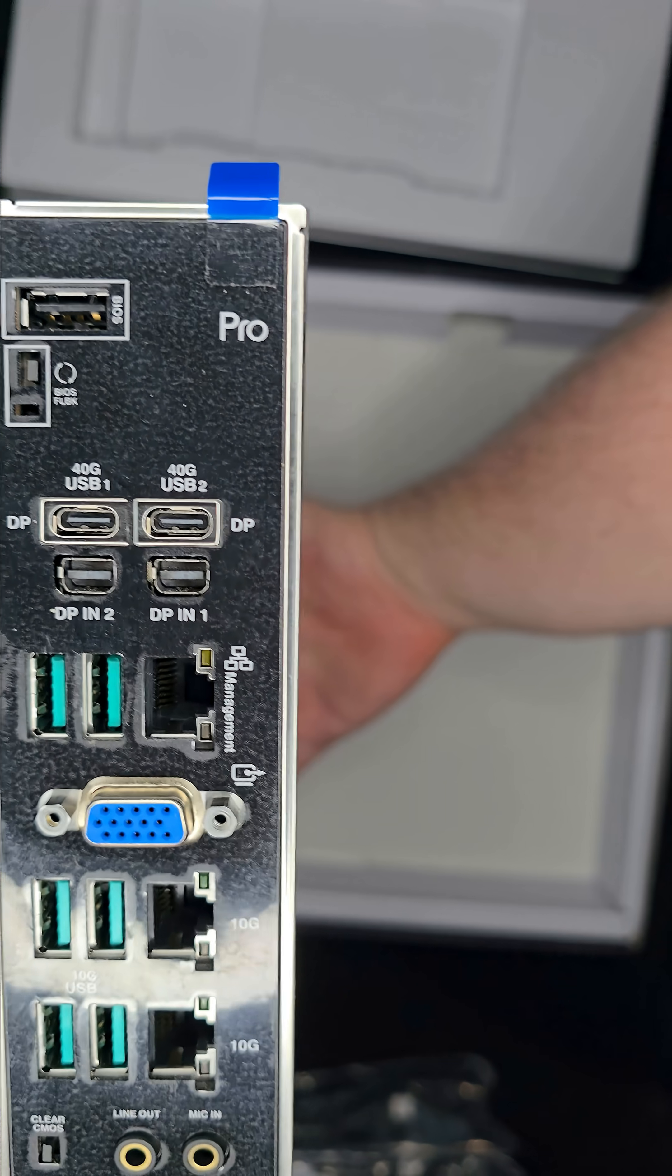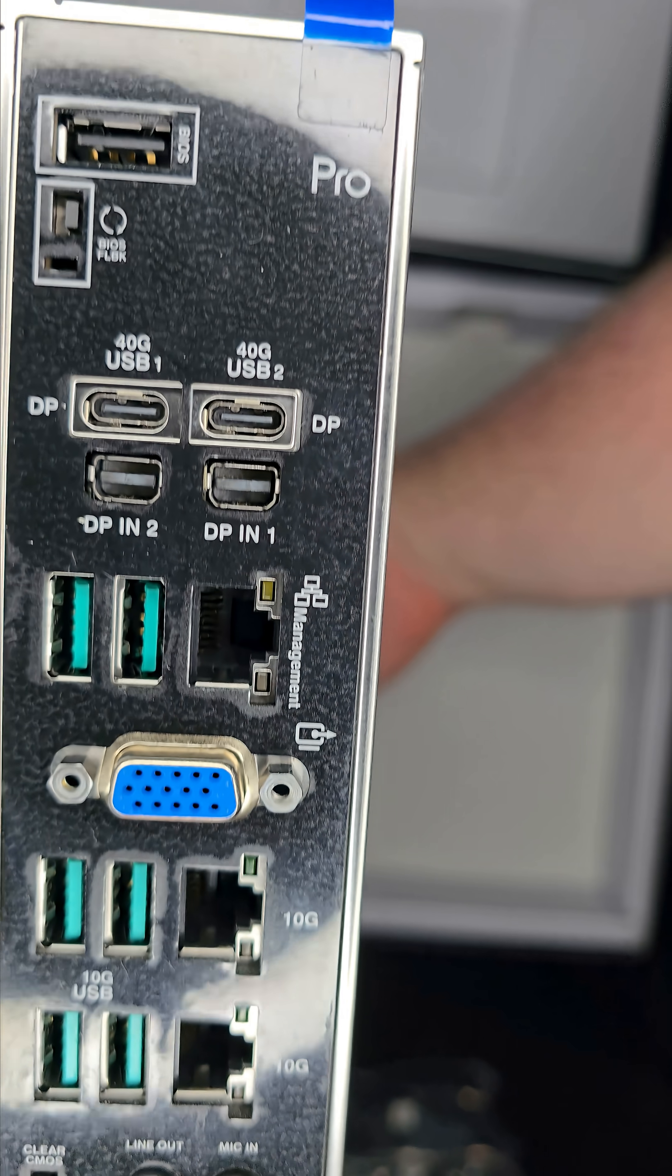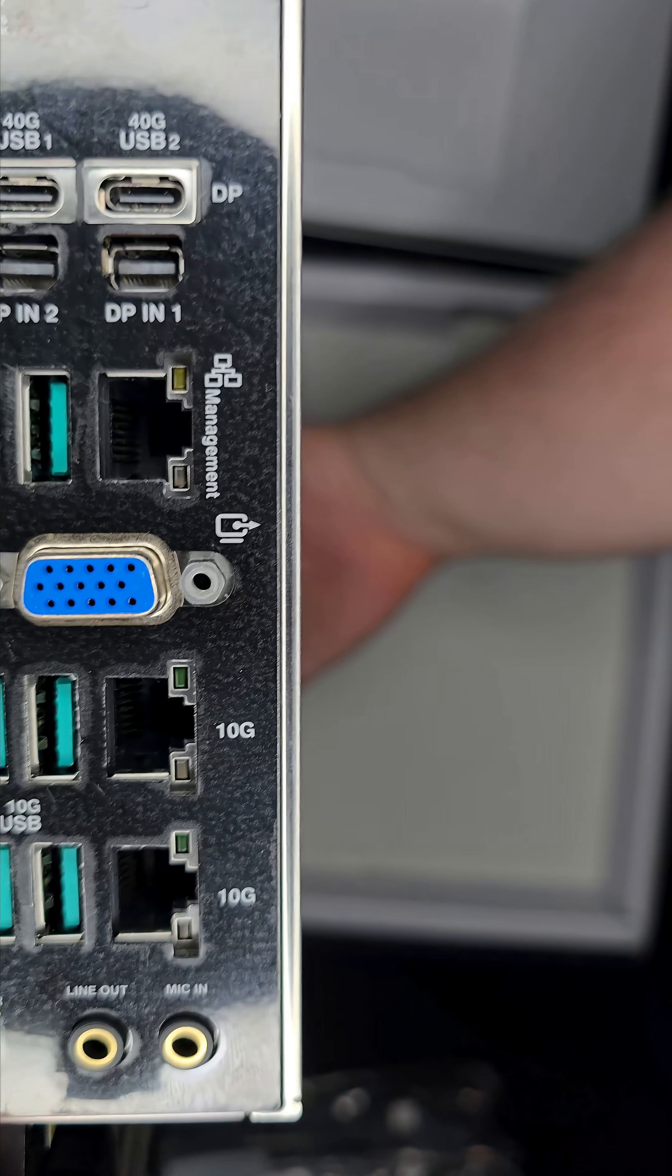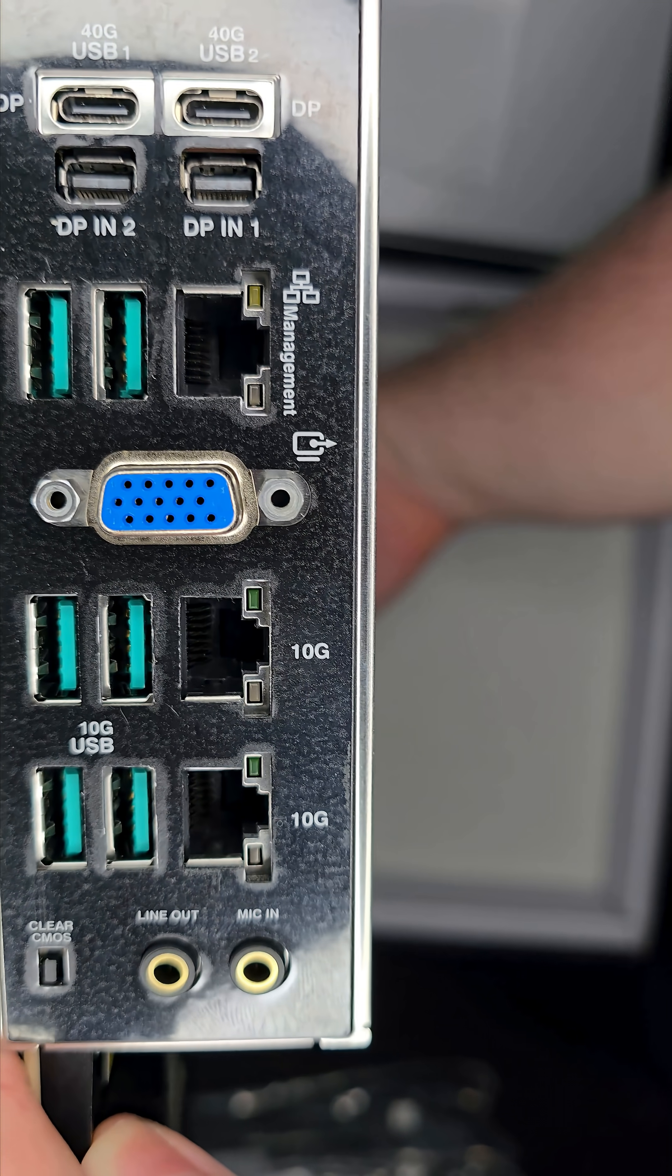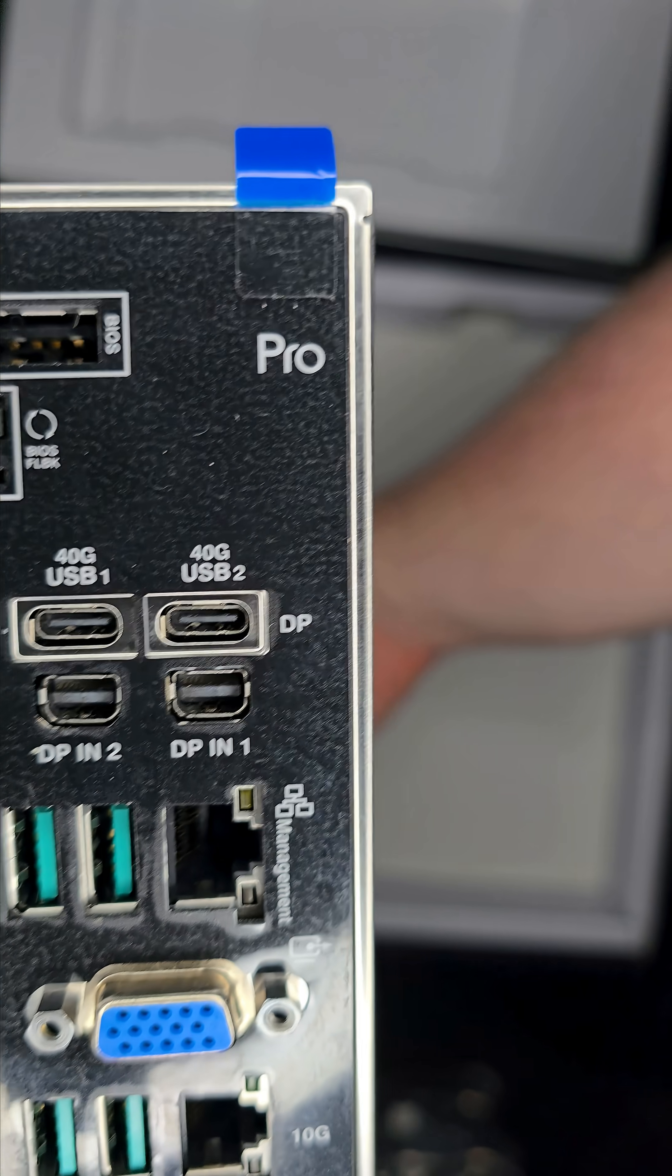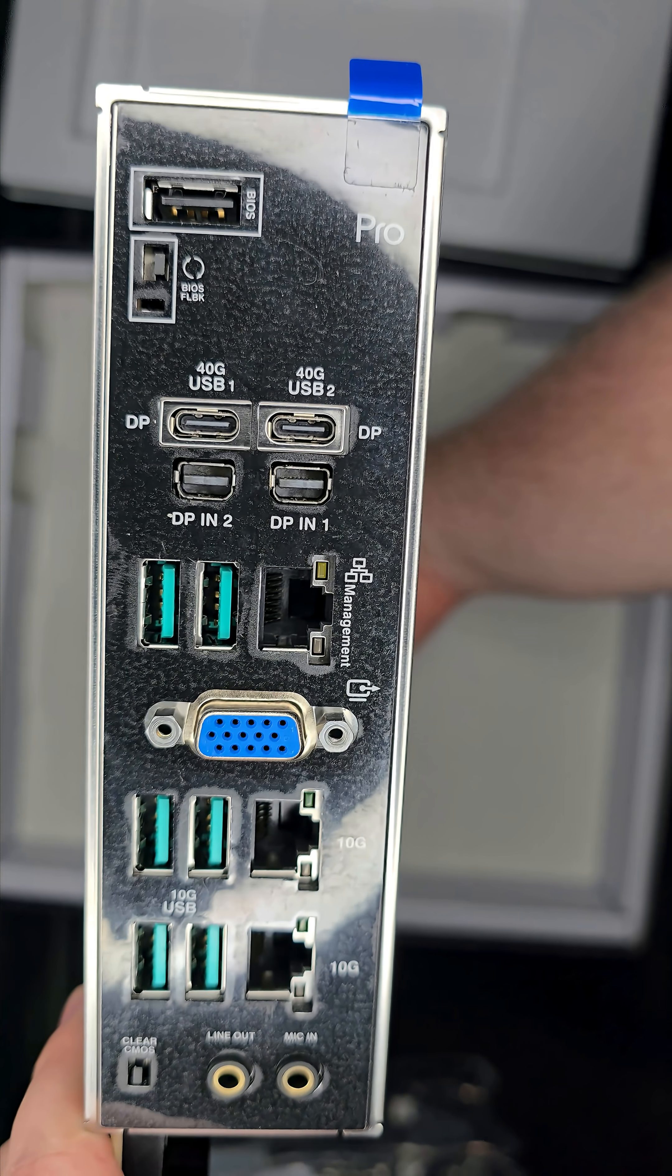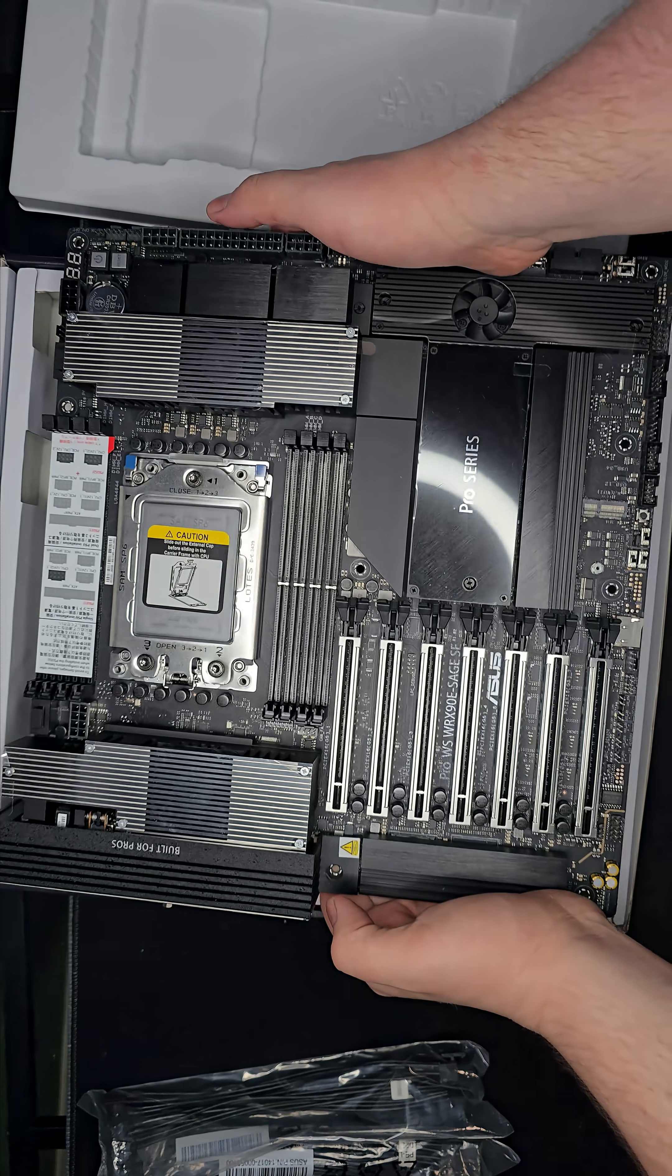The rear I/O is stacked. Two USB 4 Type-C ports at 40 gigabits, six USB 10-gig Type-A, and one USB 2.0. You've got a VGA port, two mini DisplayPort ins, dual 10-gig Intel LAN, plus a 1-gig management port, two audio jacks, and even onboard BIOS flashback and clear CMOS buttons, everything you need for a serious workstation.